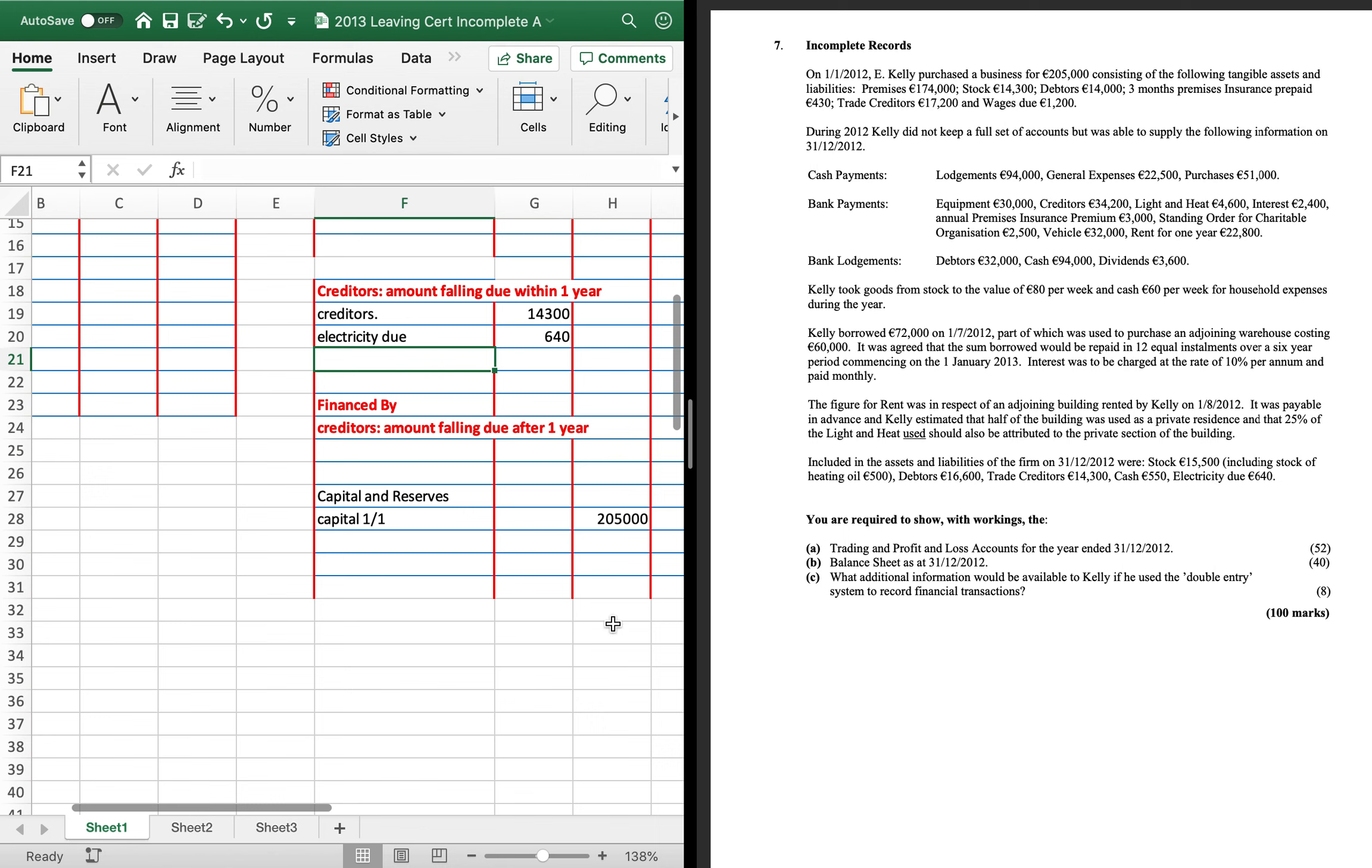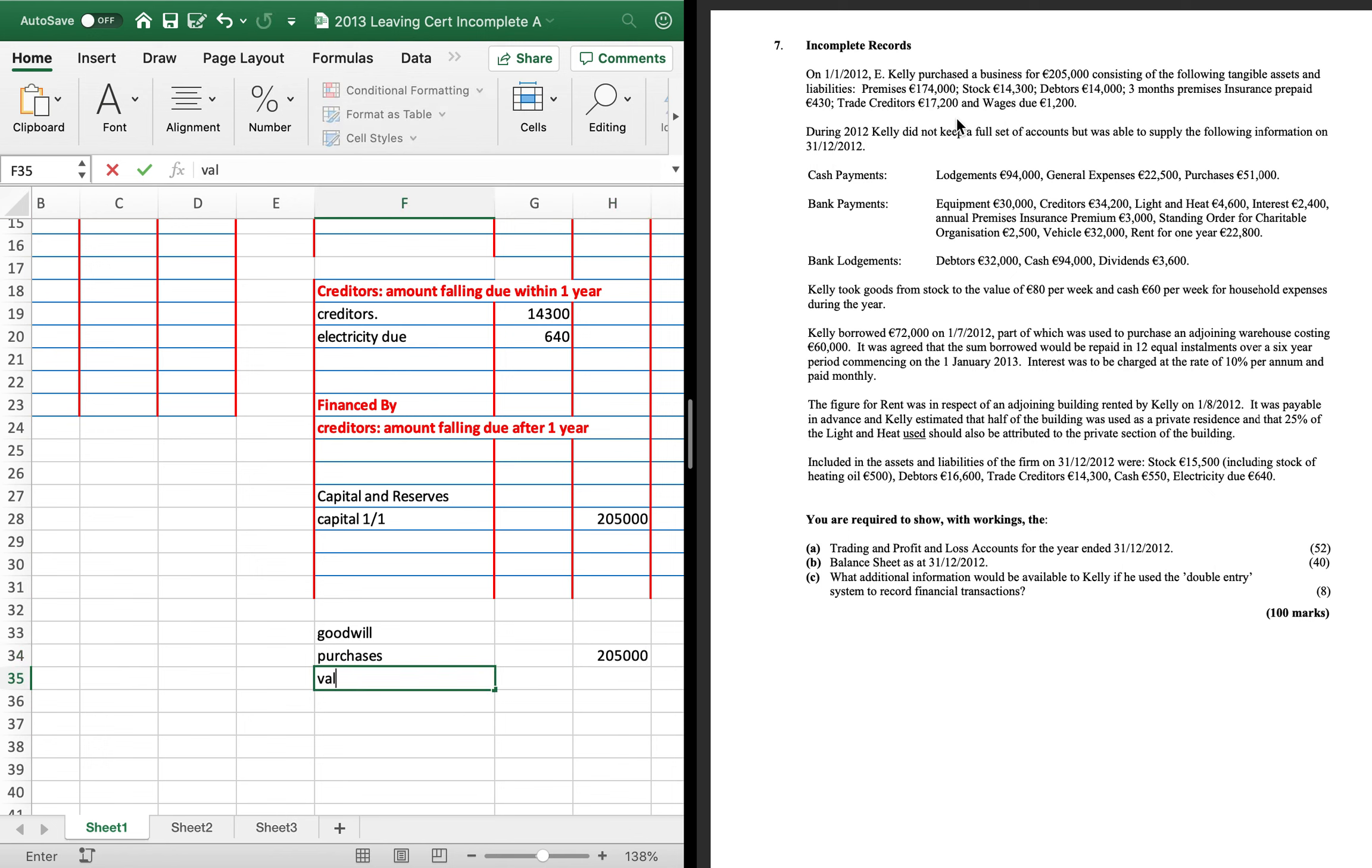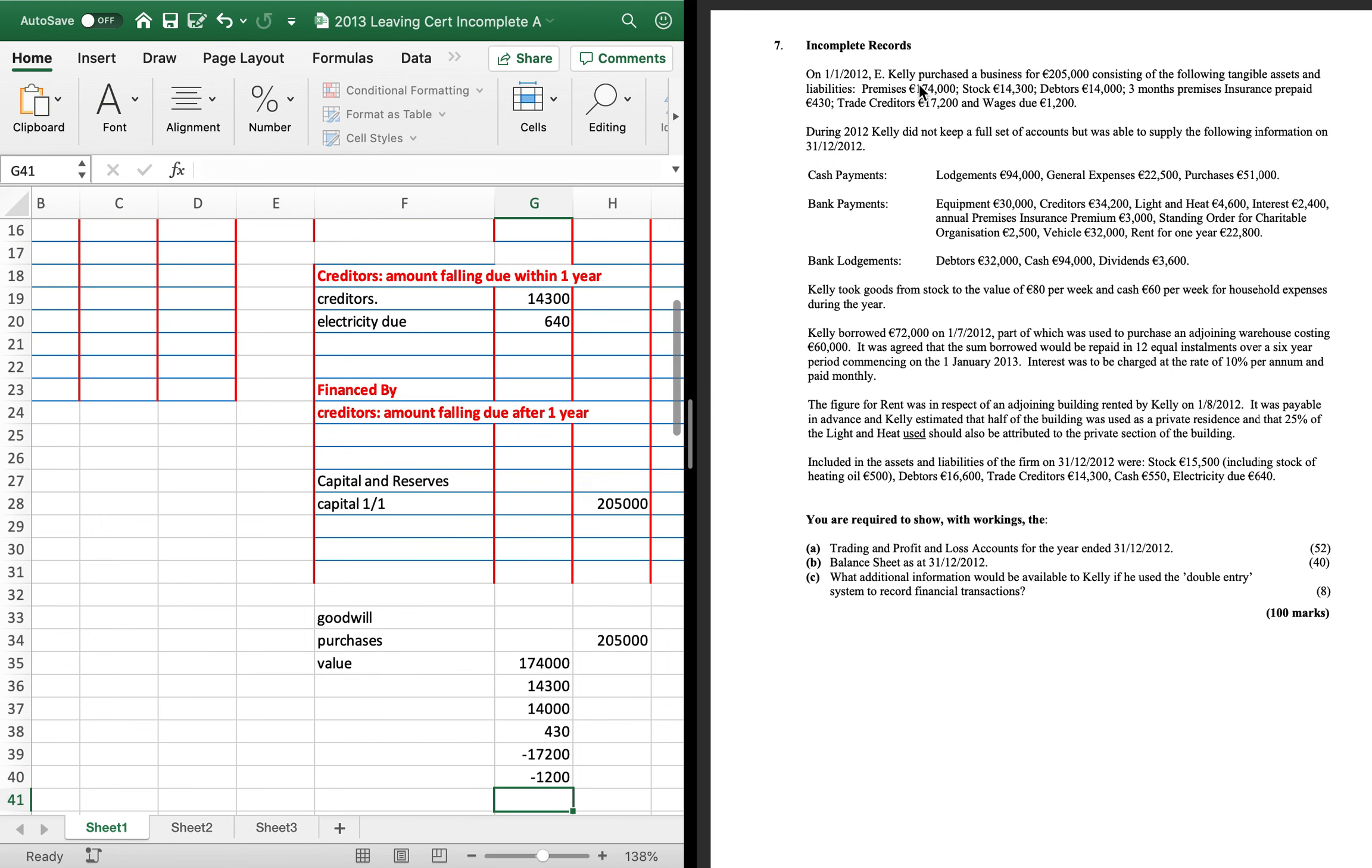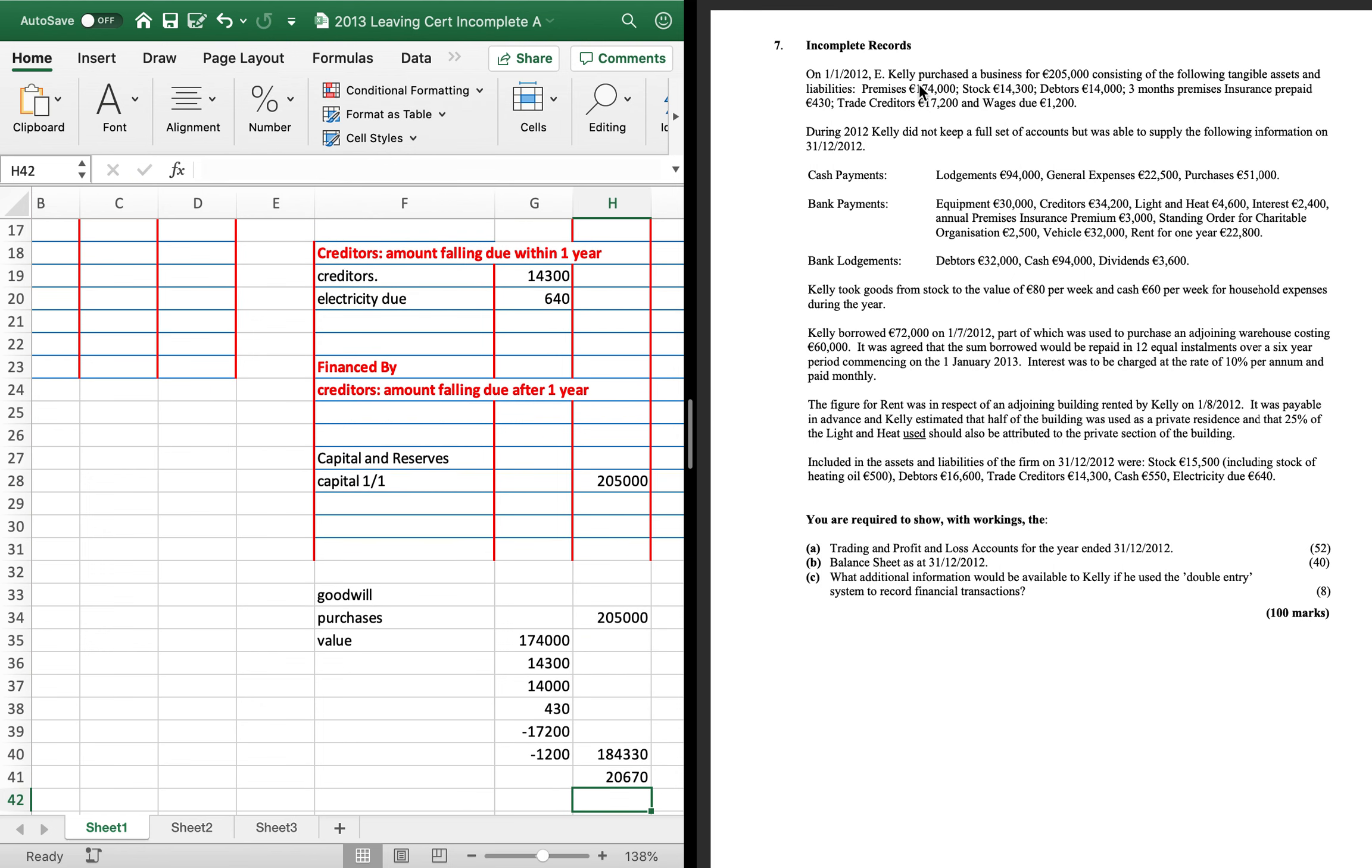Part one. The first thing you do is calculate the goodwill of the business. So you've bought the business for 205. Its purchase price is 205 and its value is the assets minus the liabilities. So you've got stock of 14,300, debtors 14,000 as an asset, insurance prepaid 430 as an asset, creditors minus 17,200, and wages due is a liability. So the value of your business is 184,330. So the difference between those two is your goodwill, 20,670.